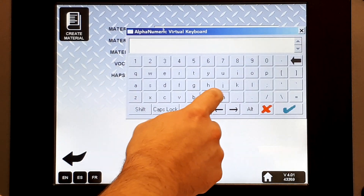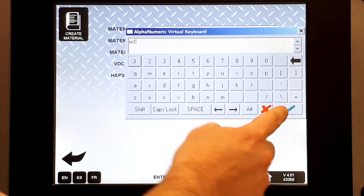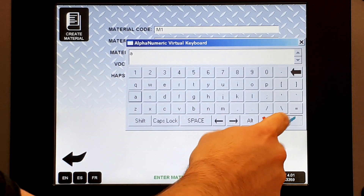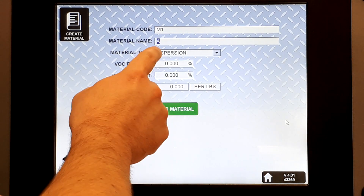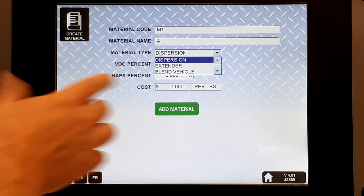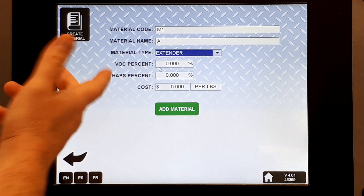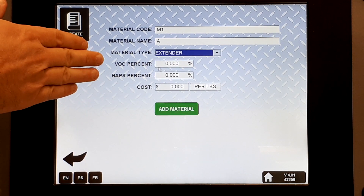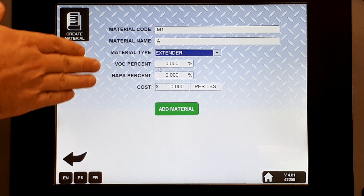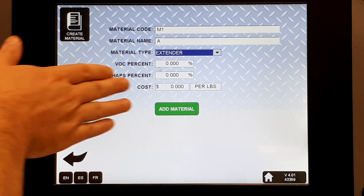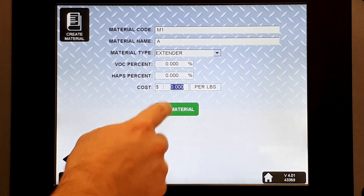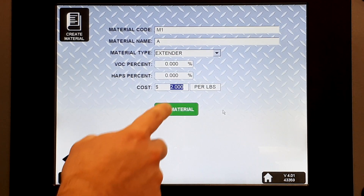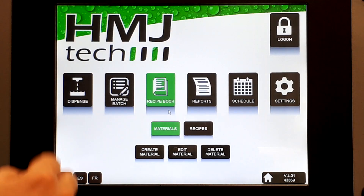I'm going to create one called Material 1, or M1. I'll give it a material name of A. I've got three choices for my material type — I'll call this one an extender. If you care to track them, you can put in your VOC percent, your HAPS percent, or your cost. We'll go ahead and put in two dollars per pound for a cost. Add that material.